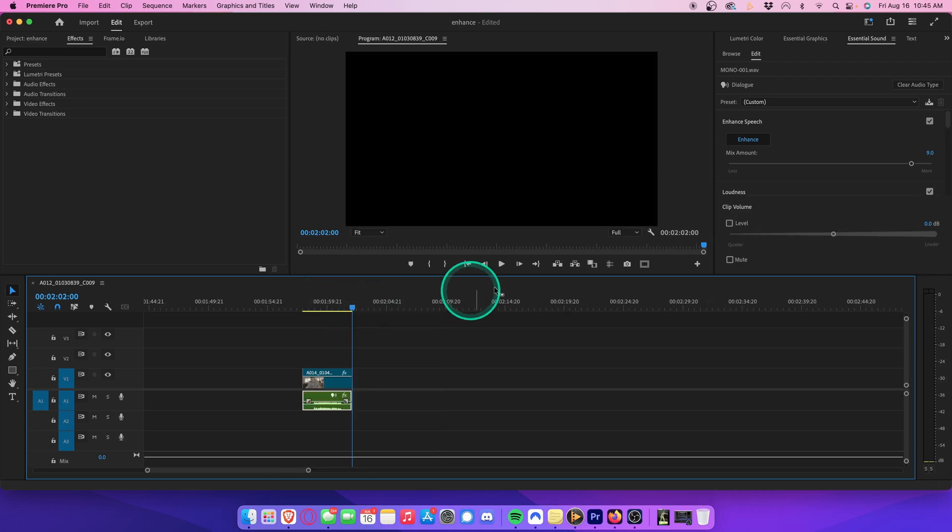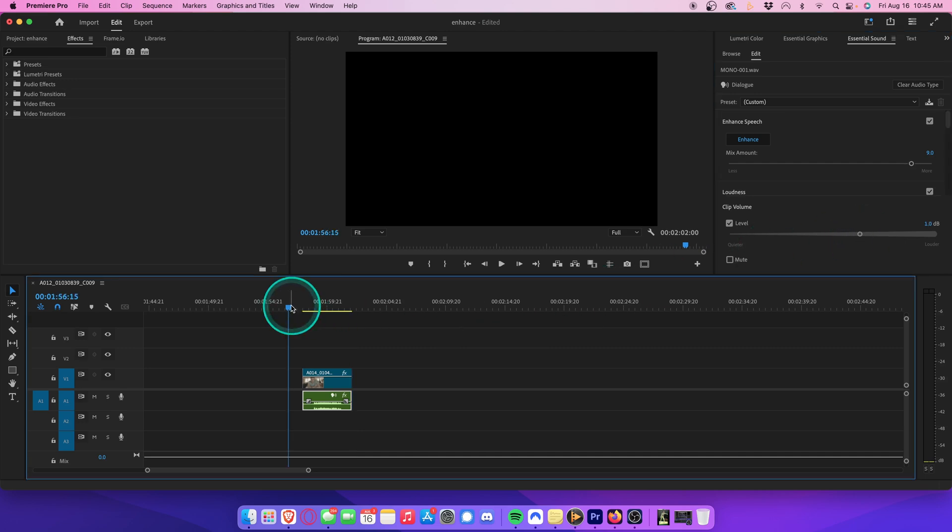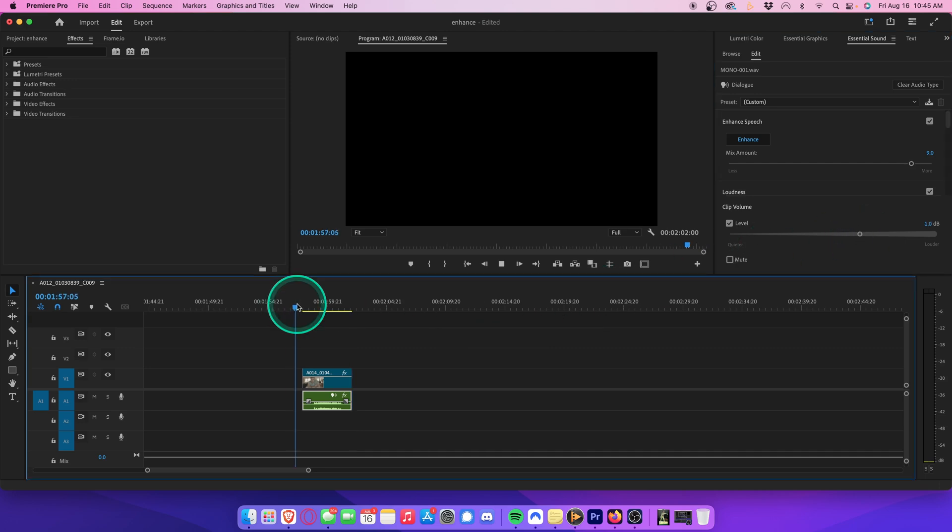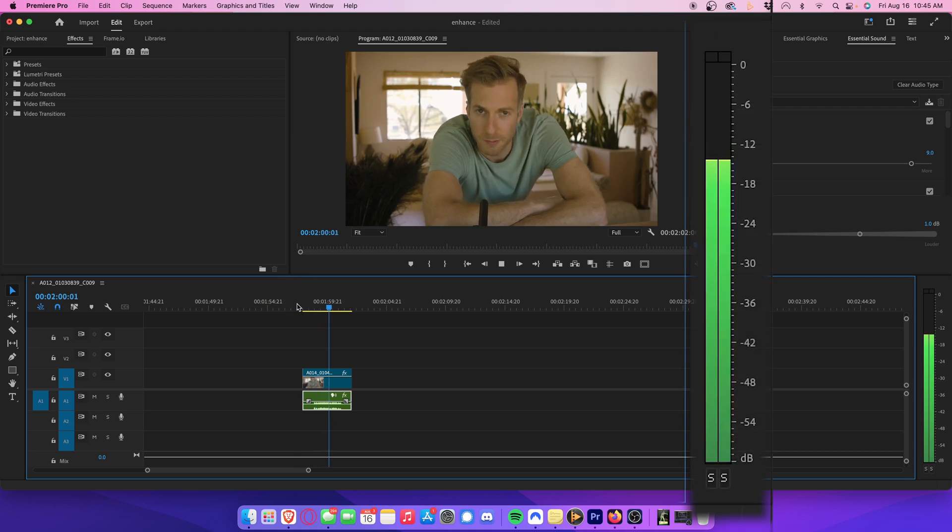Here you can also adjust the volume. Typically with dialogue, you want to live somewhere around the minus 12 to minus 9 dB. This is the audio that I will be enhancing.